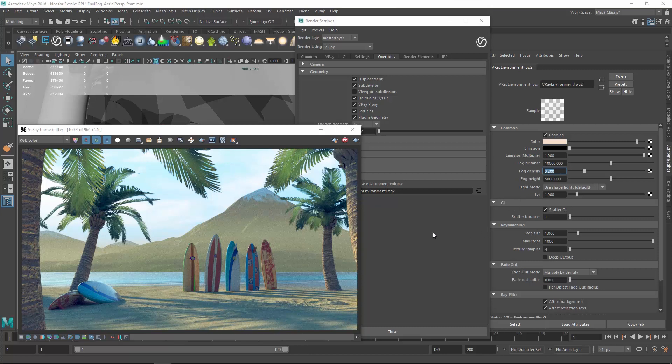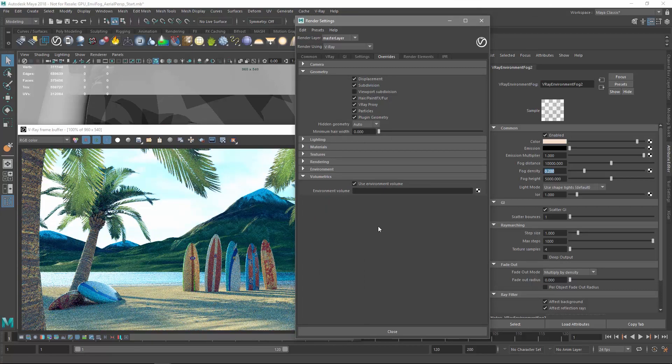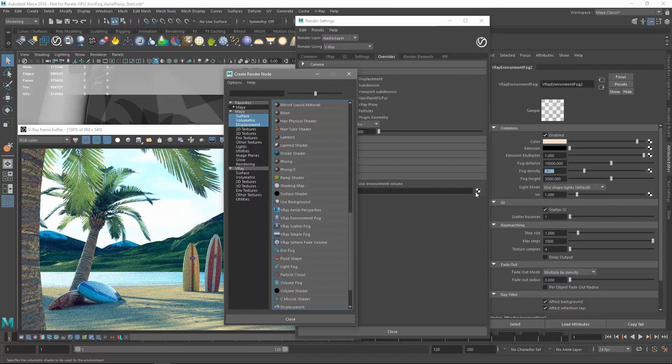Alright, let's remove the environment fog now by right clicking and breaking the connection, and then try out the V-Ray Aerial Perspective instead.